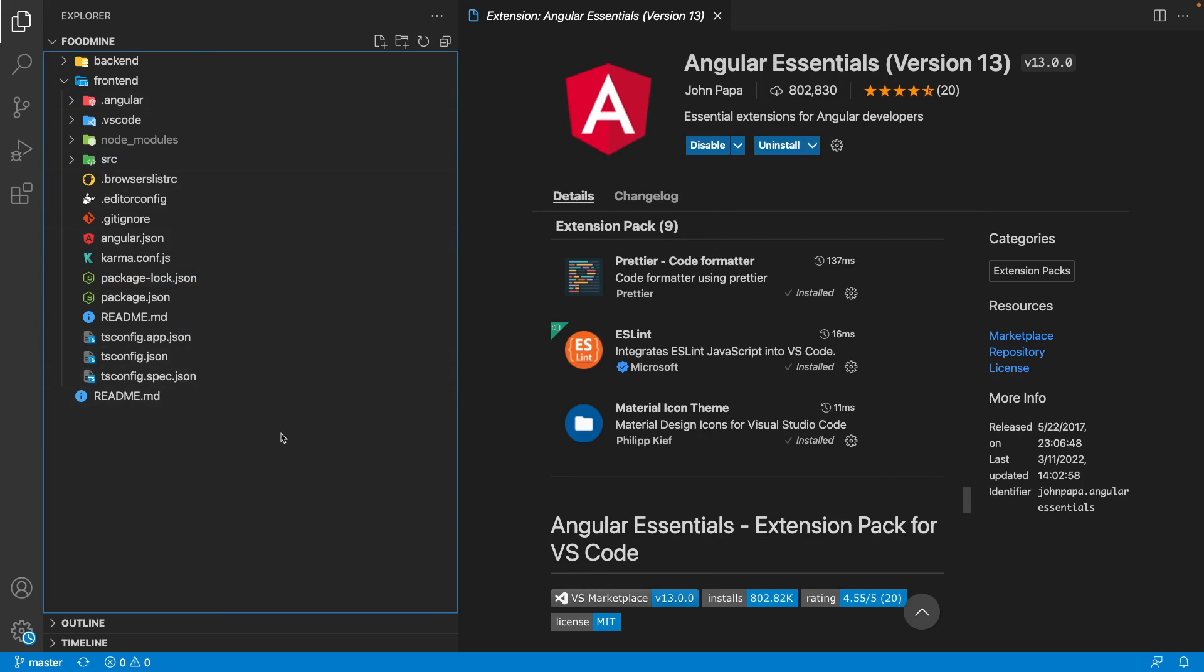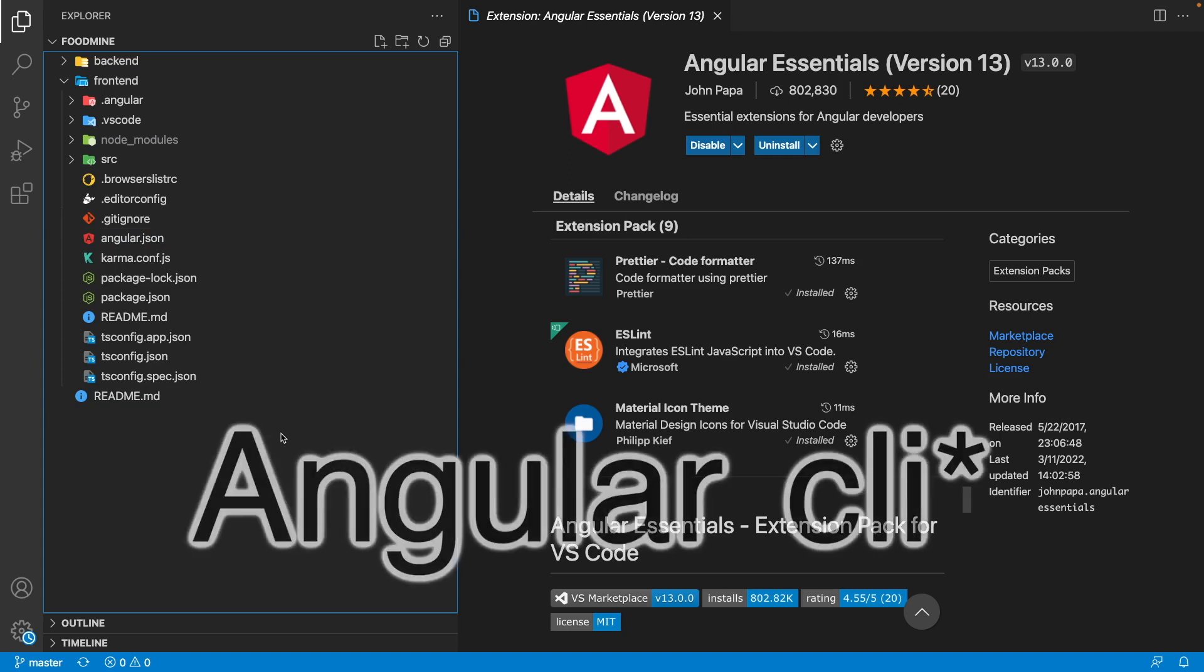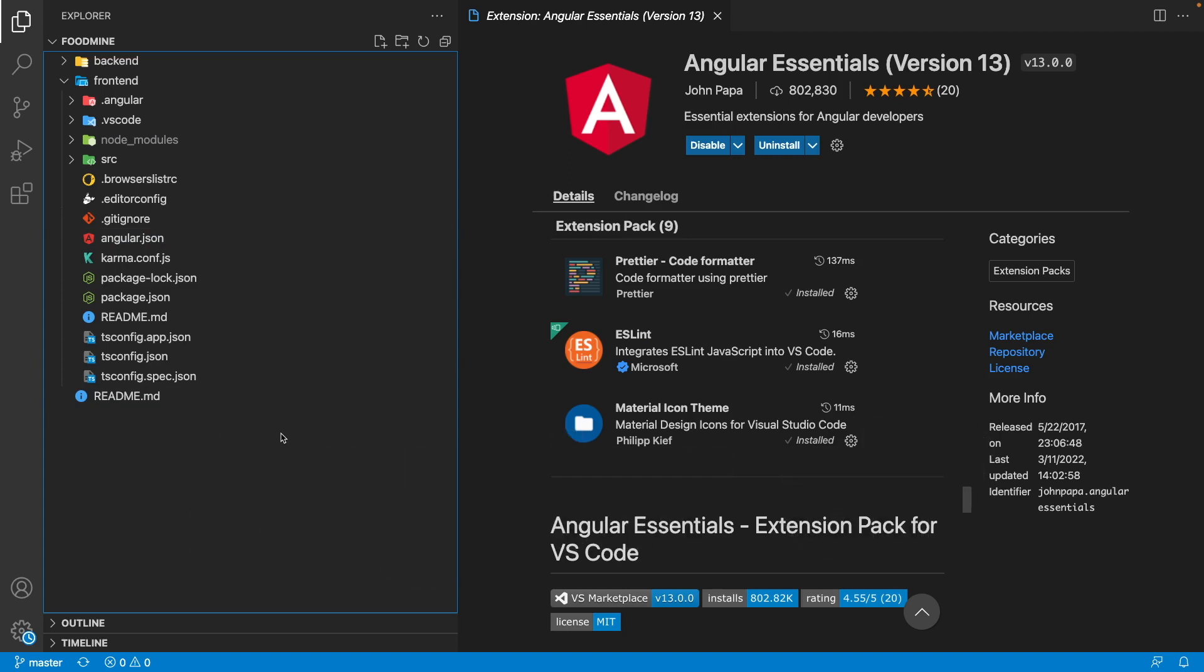Okay, this was for this lesson. On the next lesson, we are going to install Angular and create our project. You've been watching Code with Nasir and I hope to see you next time.